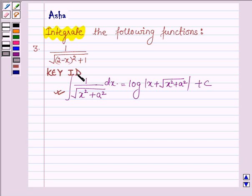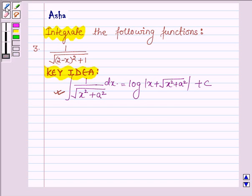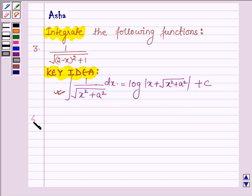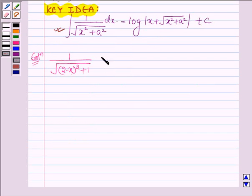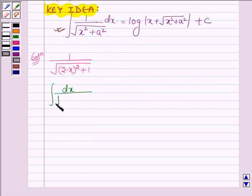So this is our key idea. Let us now start with the function. The given function is 1 upon root over (2 minus x) whole square plus 1. Now we have to integrate this function, therefore we have the integral of dx upon root over (2 minus x) whole square plus 1.